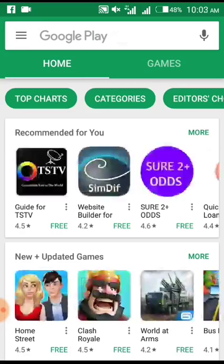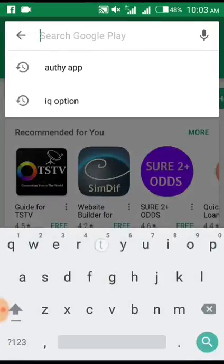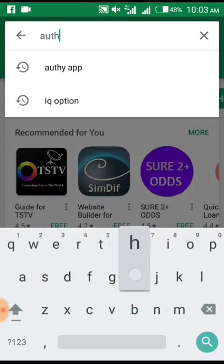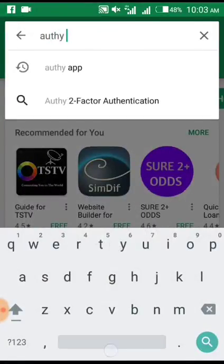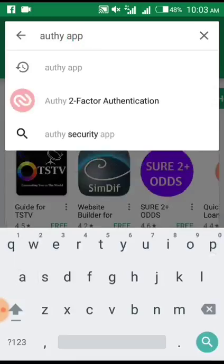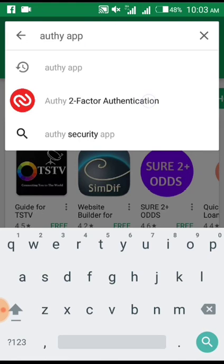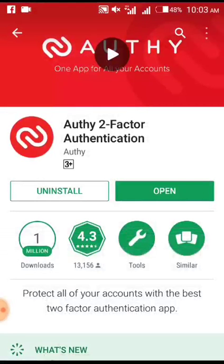Go to your Play Store and type 'aTail app'. This is what will display — get this particular logo. As you can see, it has already been stored in my phone.